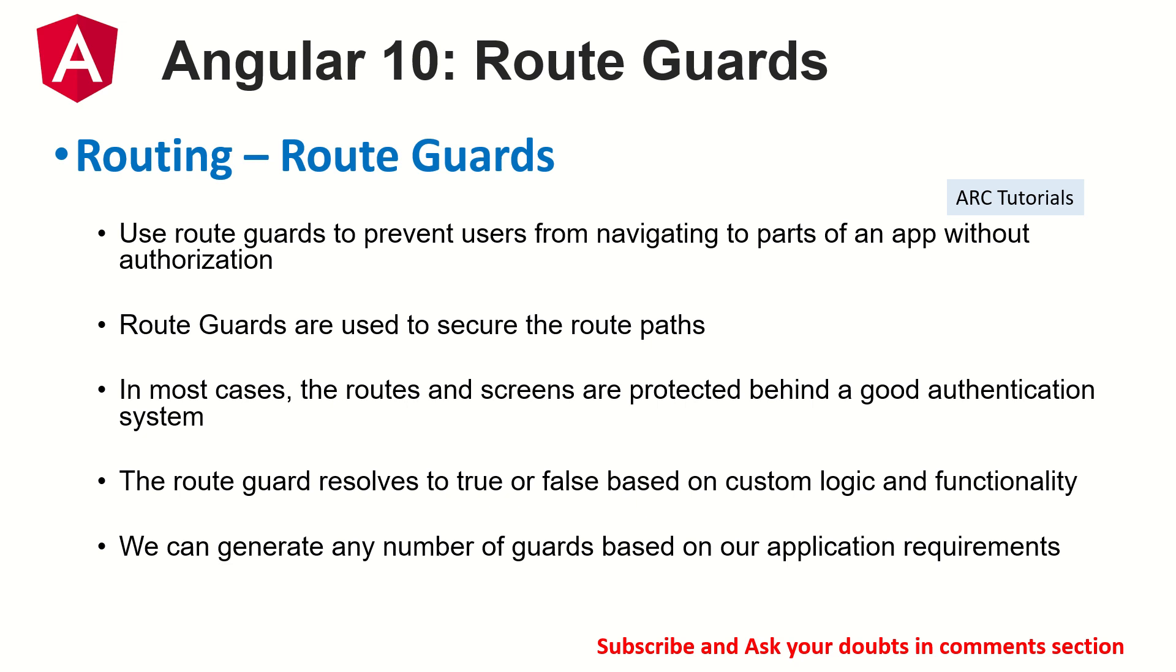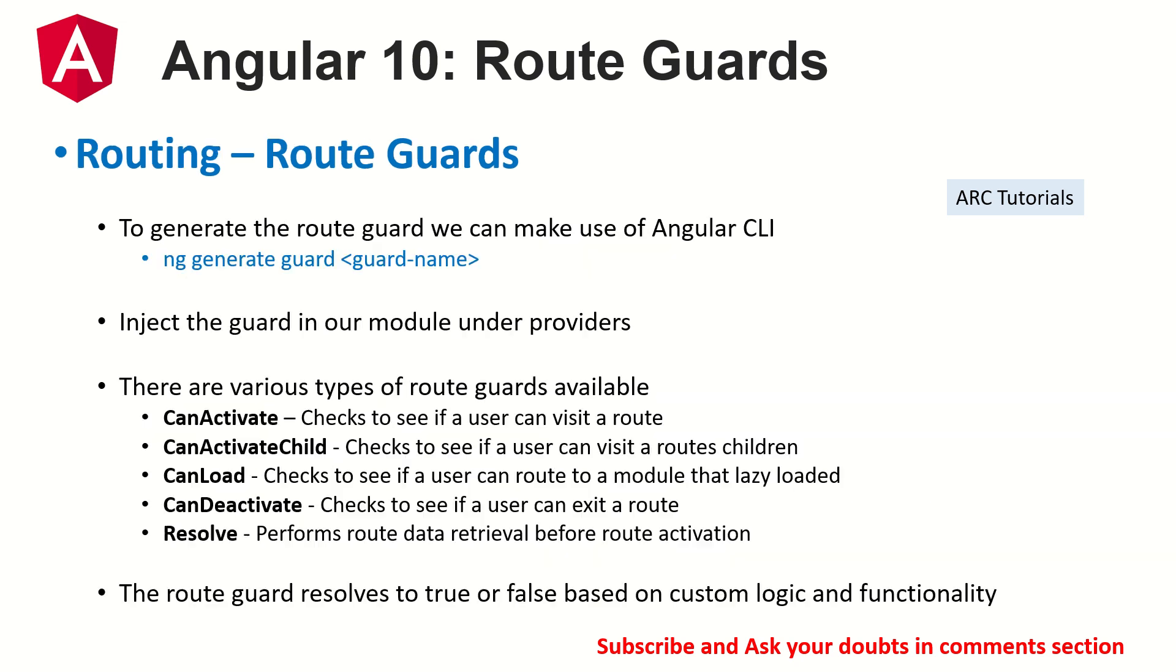Route guards will return us with a boolean value, which is either true or false. If the value returned is true based on the conditions that we will write, the user can access the routes. If the value returns false, the user will not be able to access that particular route or corresponding children or components related to that. That's an overview of route guards. Make sure you check out the previous episodes that I have covered in detail about it.